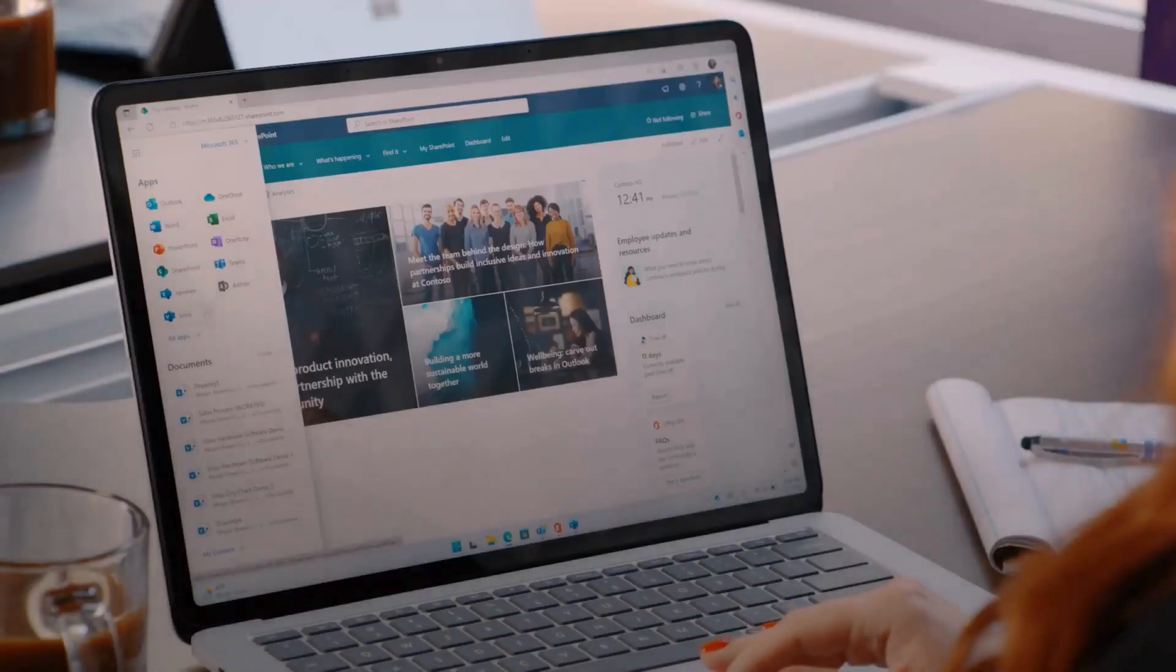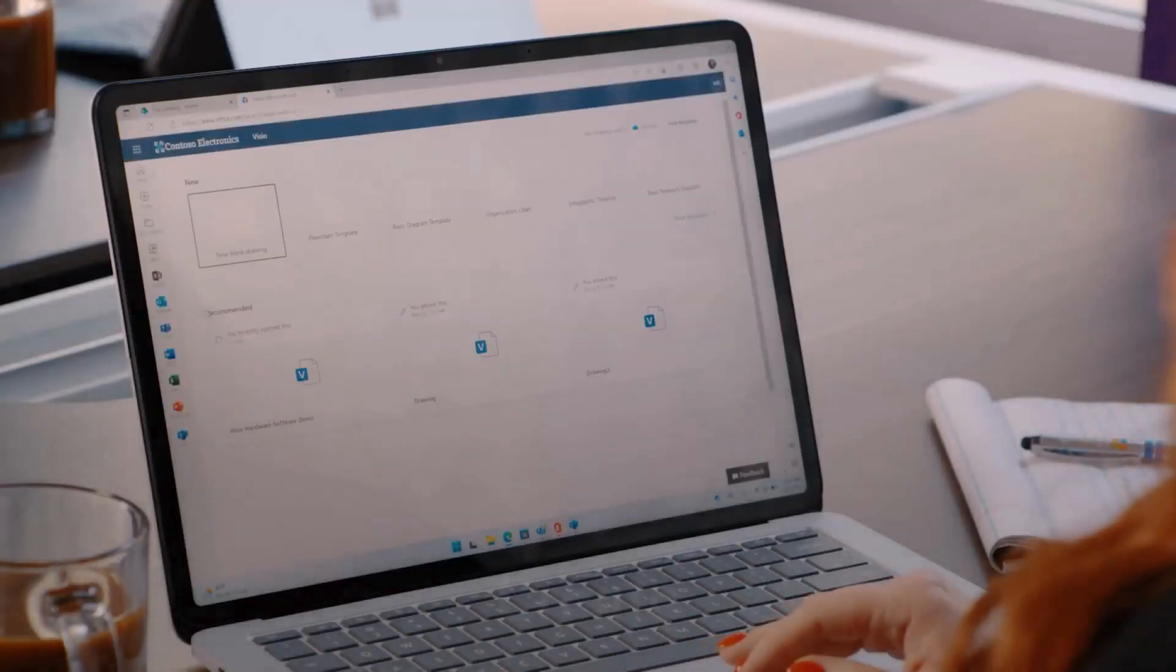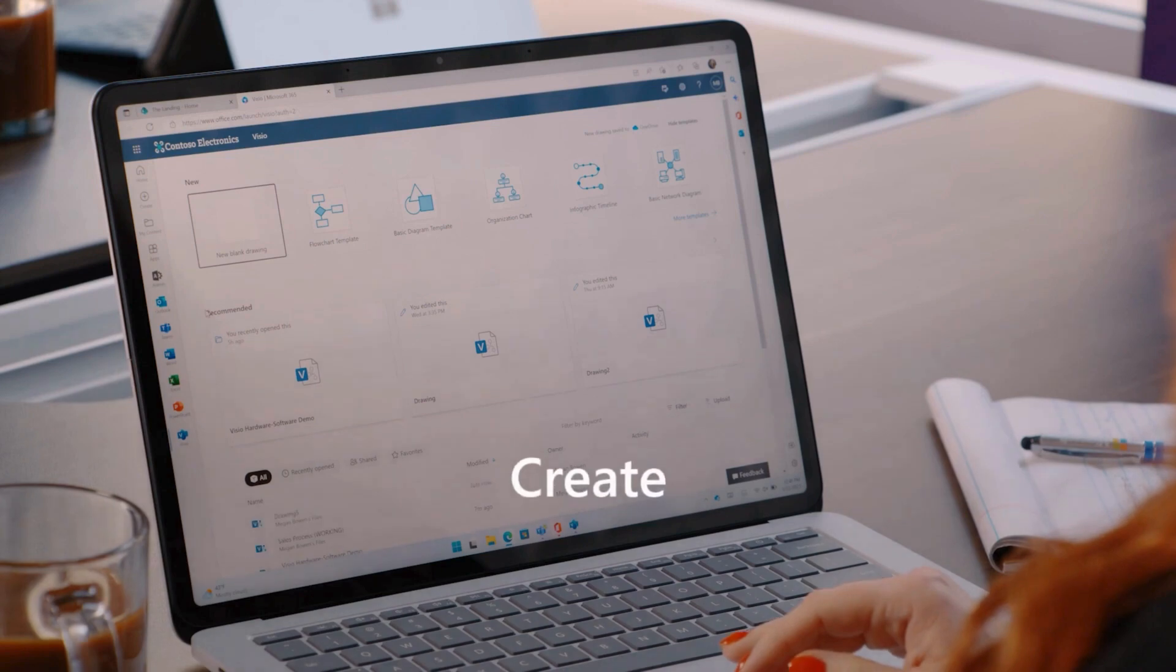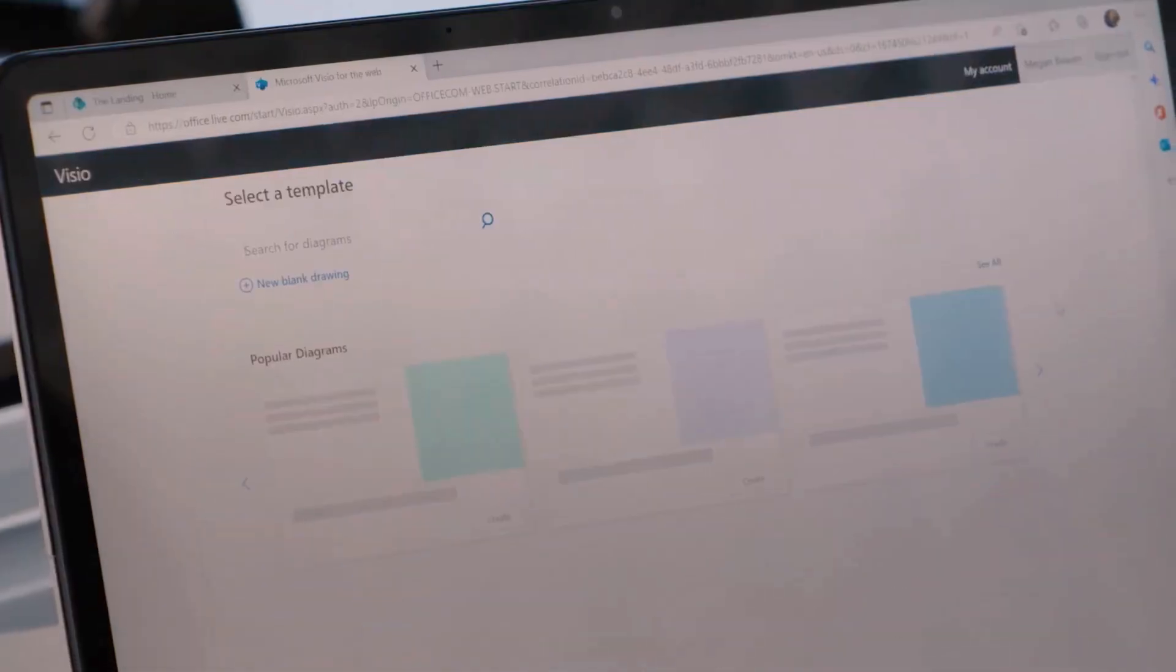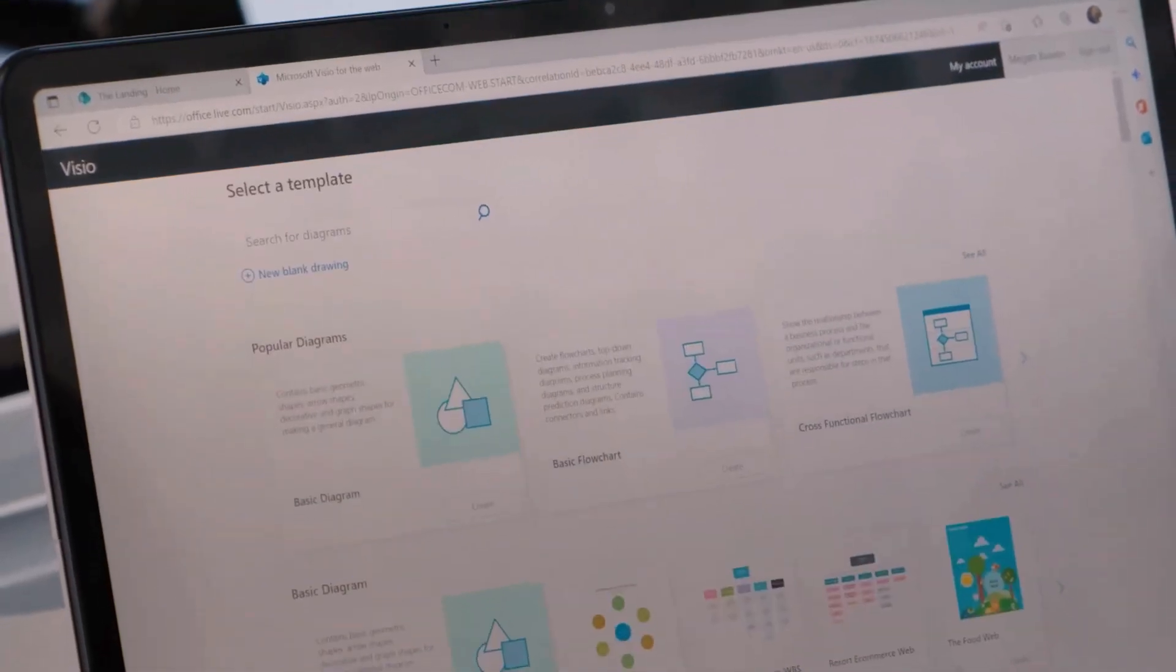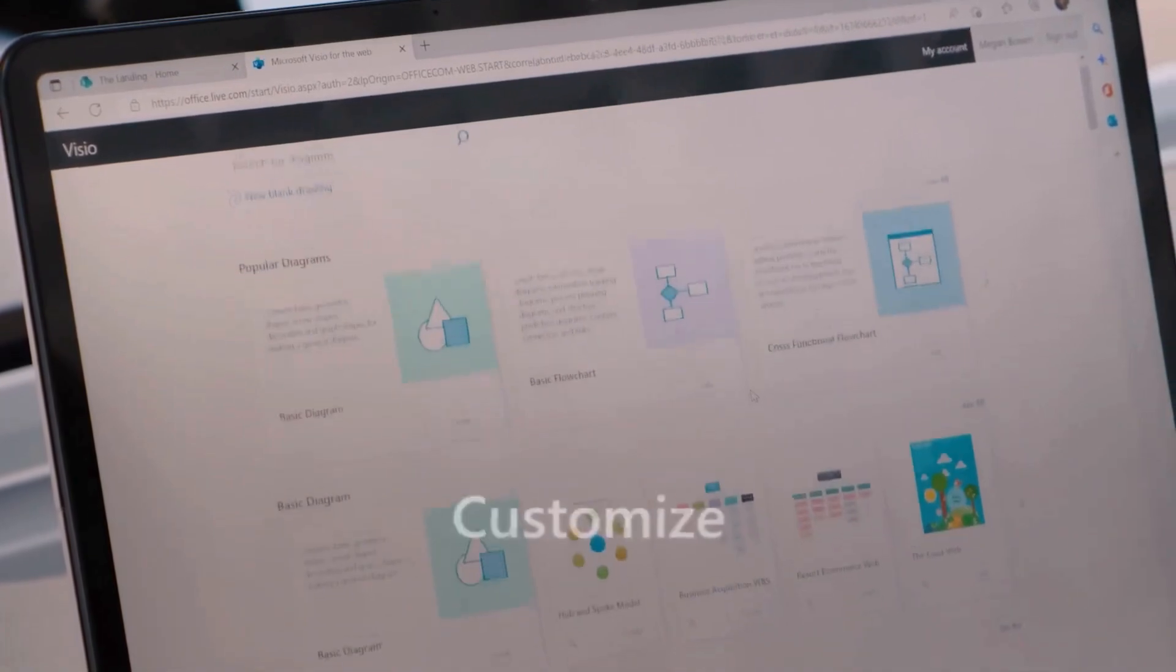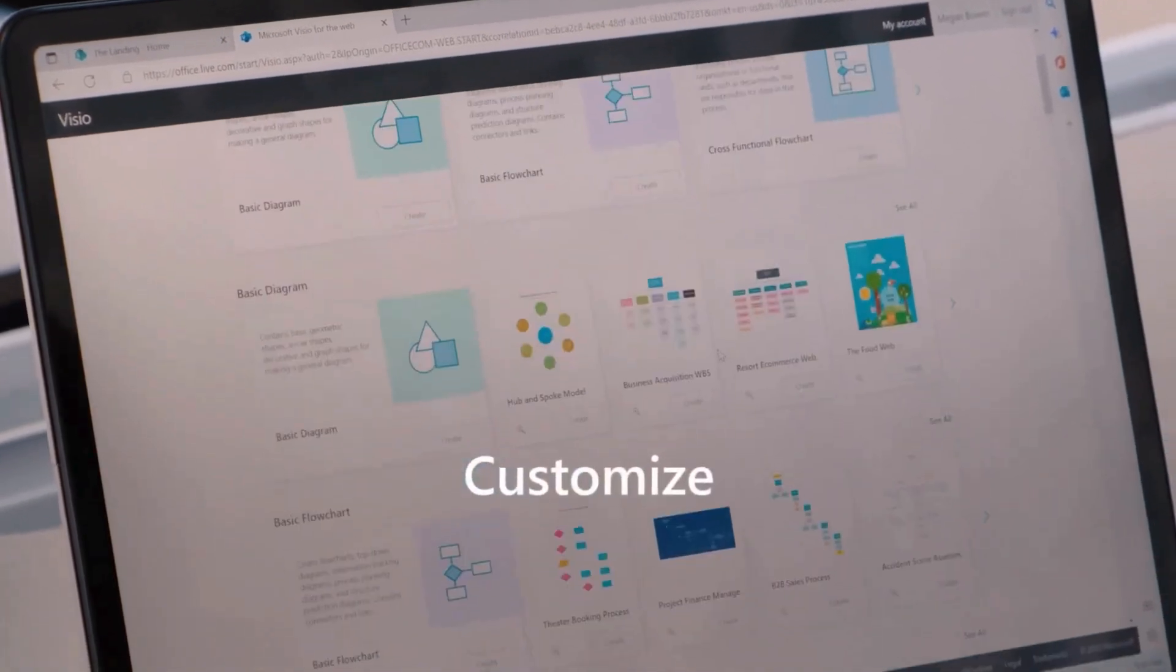Visio is the ultimate diagramming tool. Easily create powerful visuals anytime, anywhere, with access to dozens of templates and customizable shapes.